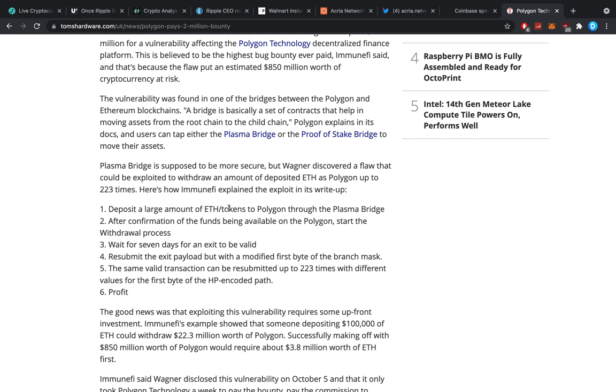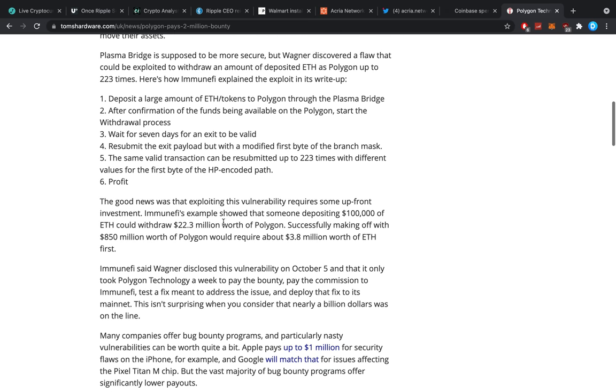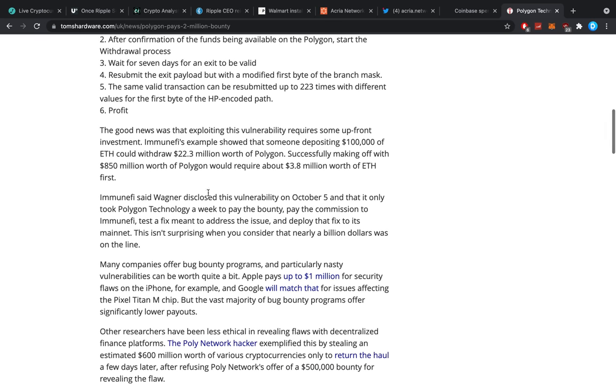Now, the good news was that exploiting this vulnerability requires some upfront investment. Immunify's example showed that someone depositing 100,000 of Ethereum could withdraw 22.3 million worth of Polygon. Successfully making off with 850 million worth of Polygon would require about 4 million bucks of ETH first. Wagner disclosed this vulnerability October 5th and it only took Polygon technology a week to pay the bounty, pay the commission to Immunify, test a fix meant to address the issue and deploy that fix to its mainnet.